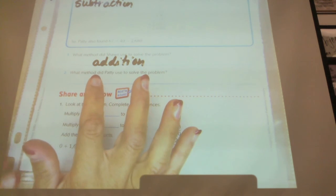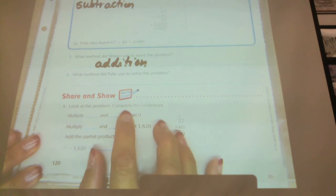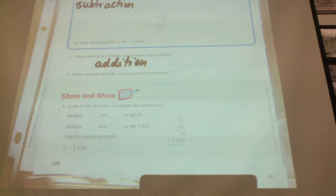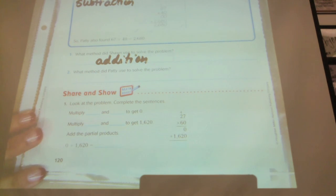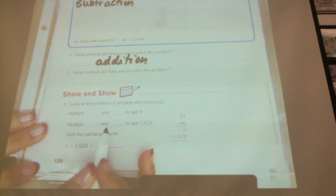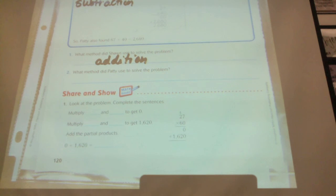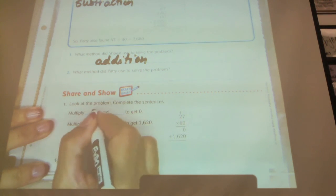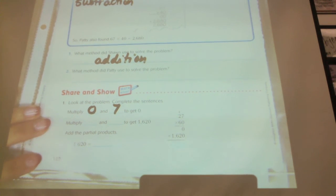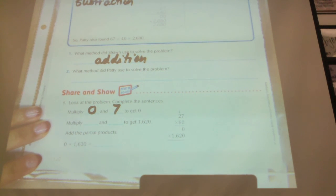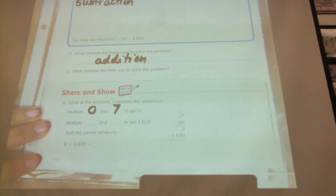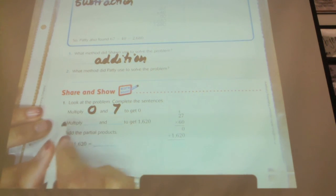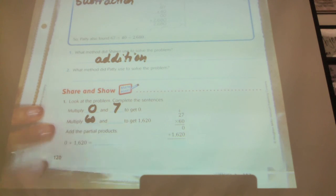We did number two a second ago — regrouping was the method used. Look at the problem and complete the sentences. We're looking at this problem: multiply blank and blank to get zero. How did they get zero? By multiplying zero and seven. Multiply blank and blank to get 1,620 — what numbers did they multiply? 60 and 27.